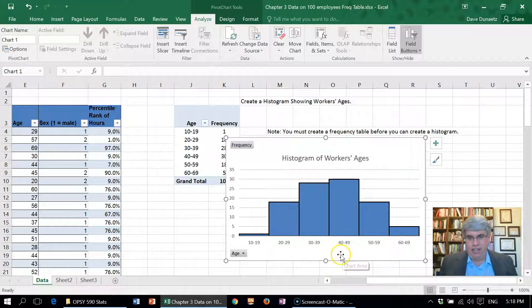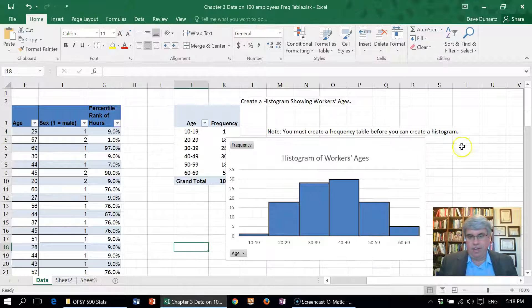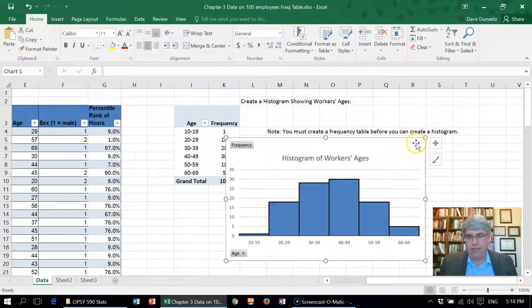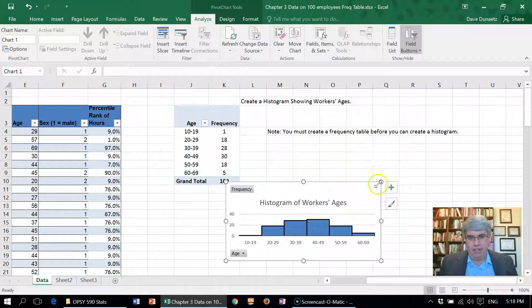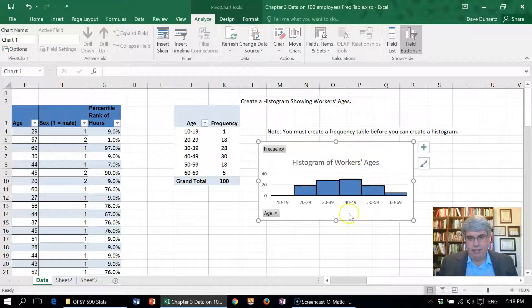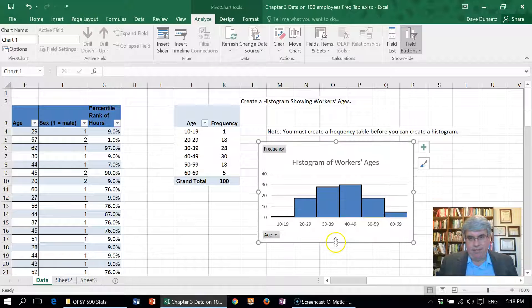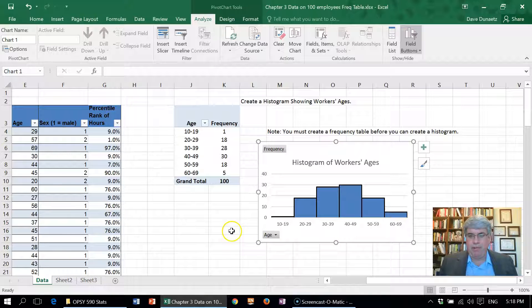So there we've got a good histogram. Let me make it fit in here a little bit better—that's a little flat, maybe a little taller. And we've got a nice histogram of the workers' ages.